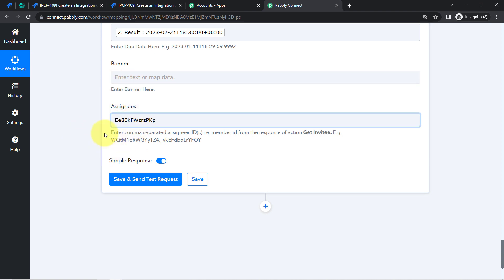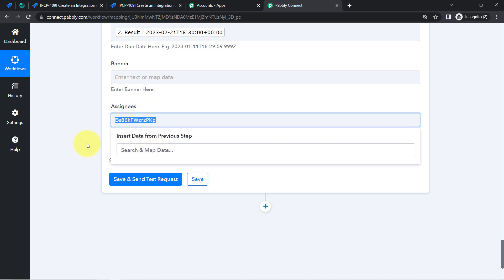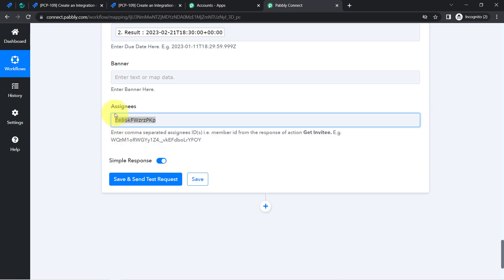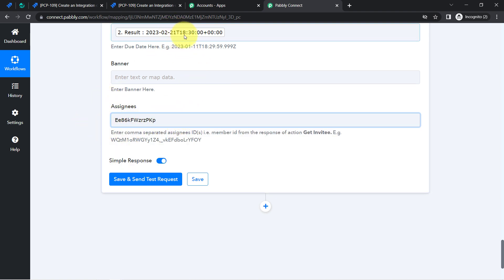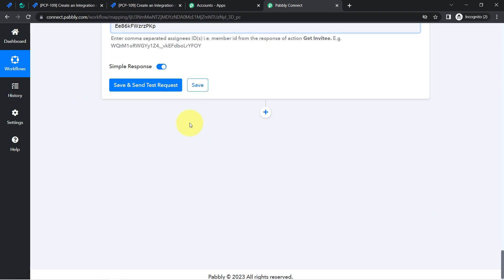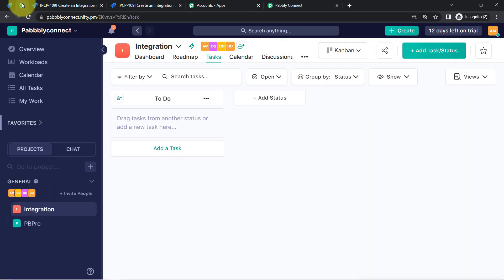You may wonder how the automation will know who to assign. Whatever details you provide manually will remain the same always, but whatever details you have mapped will be replaced automatically when the automation runs in real time. This is the key difference between providing values manually and providing values via mapping. Now I'll click Save and Send Test Request.